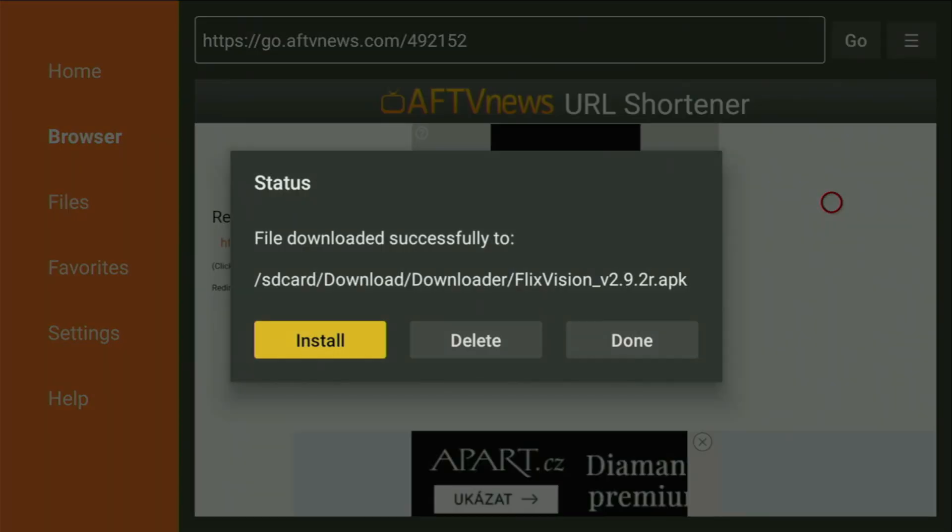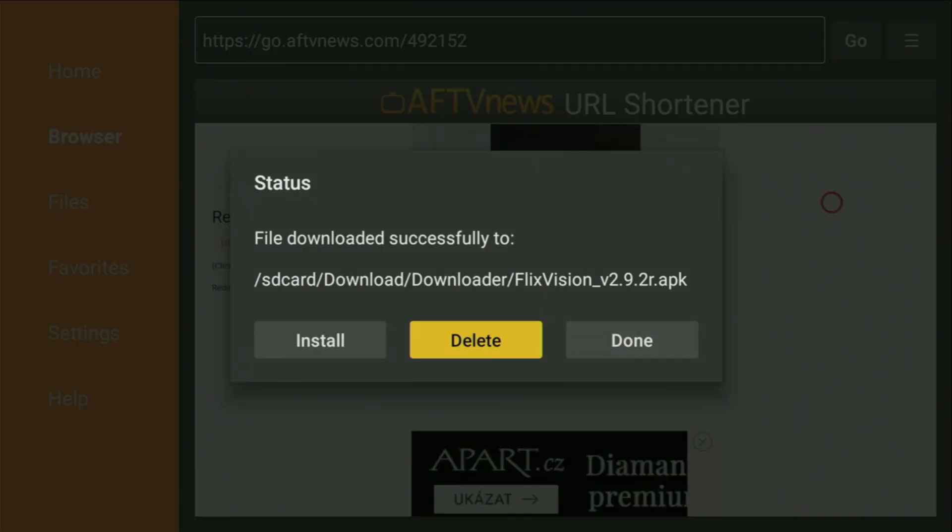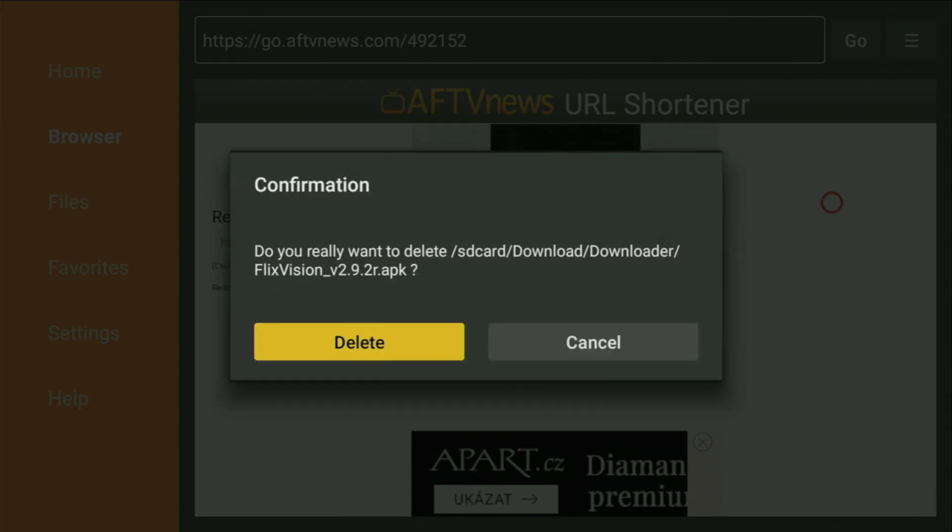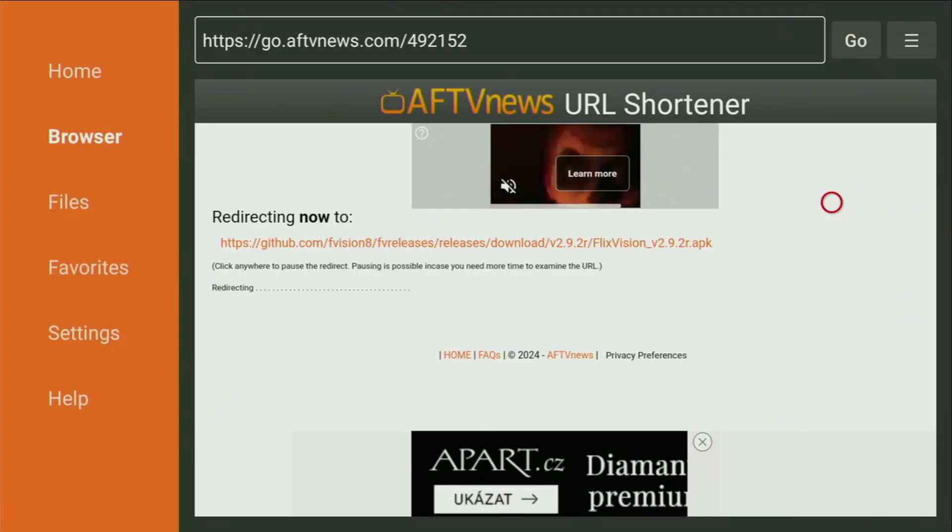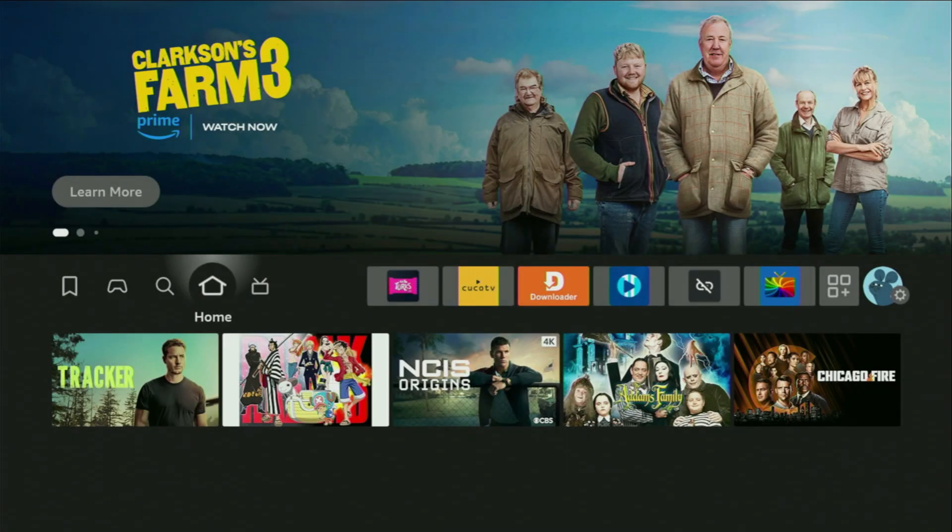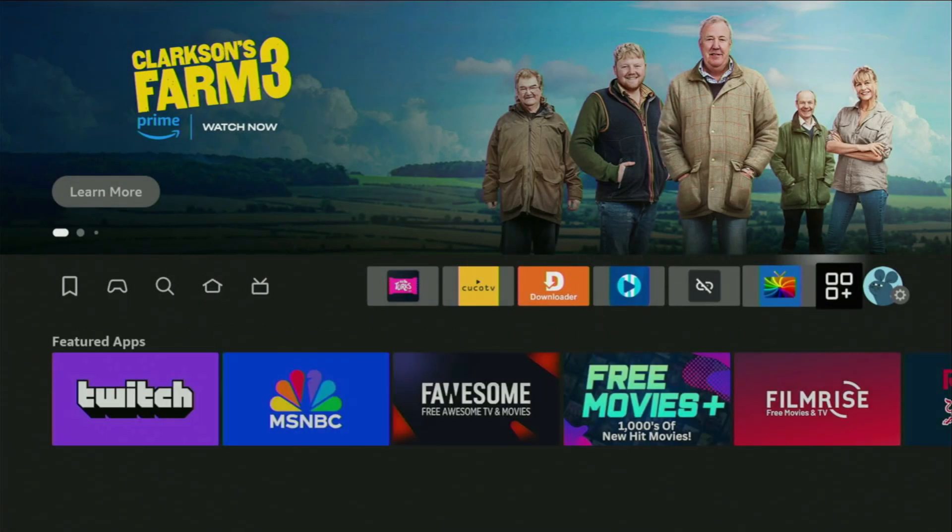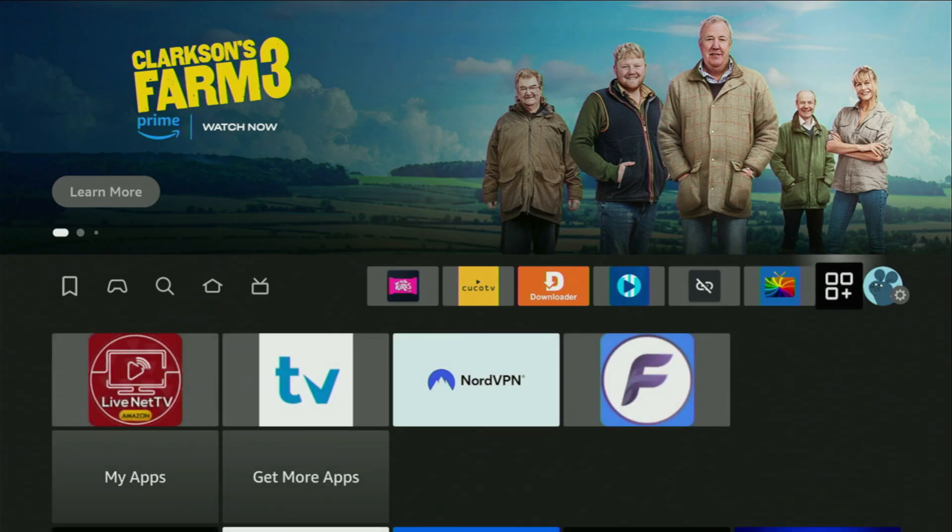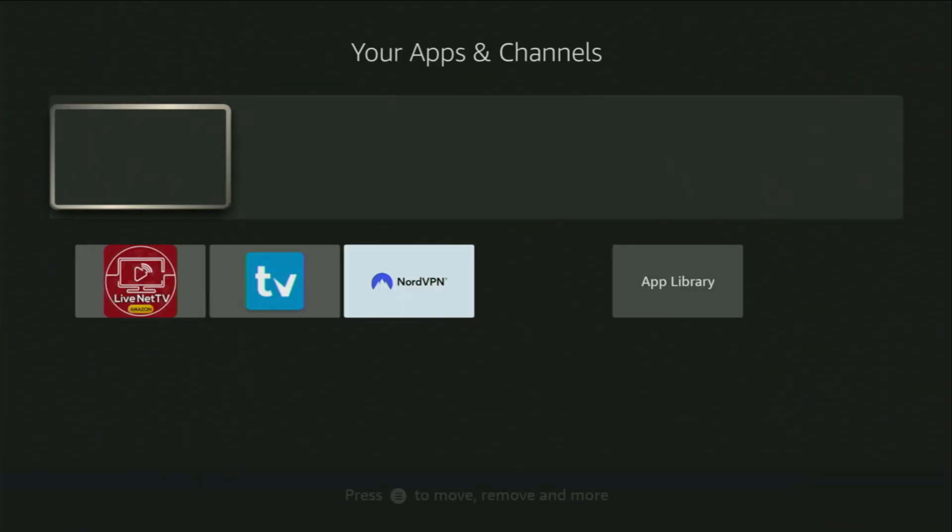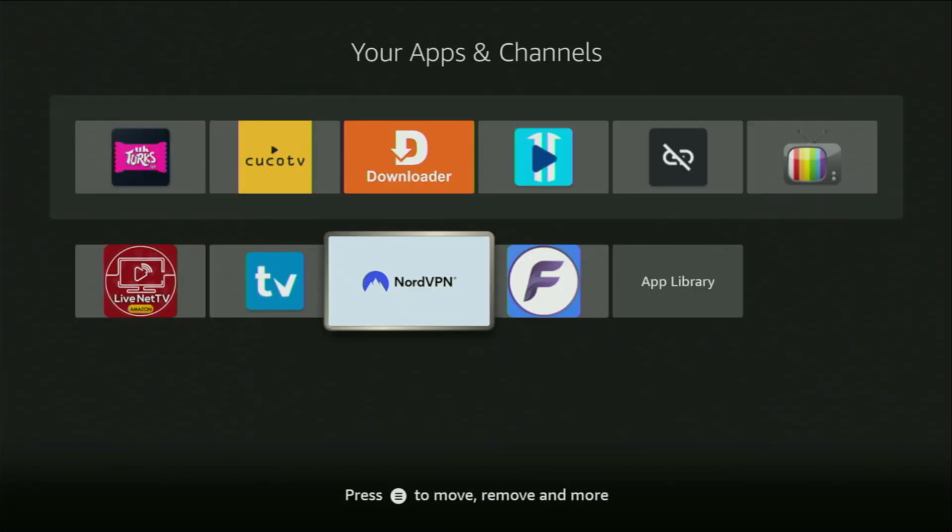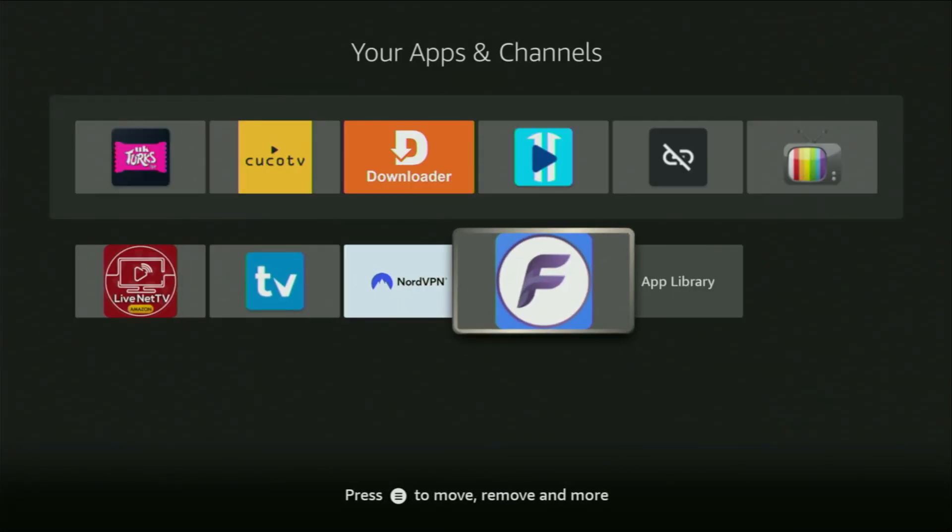The app is called FlixVision. It's an amazing application for movies as well as live TV. So, now, after the app was installed, don't click on Open yet. Instead, press on Done, and this way, you are able to delete the installation files from your device. So, click on Delete, and then delete once again. And now, finally, if you go to the list of apps on your Fire TV, which is right here, you open it, and there's the app that we just downloaded.